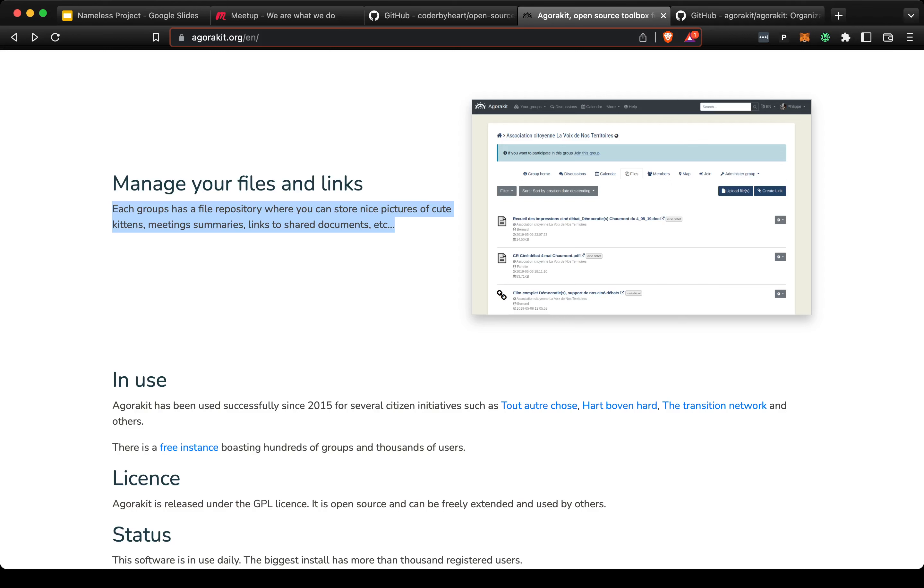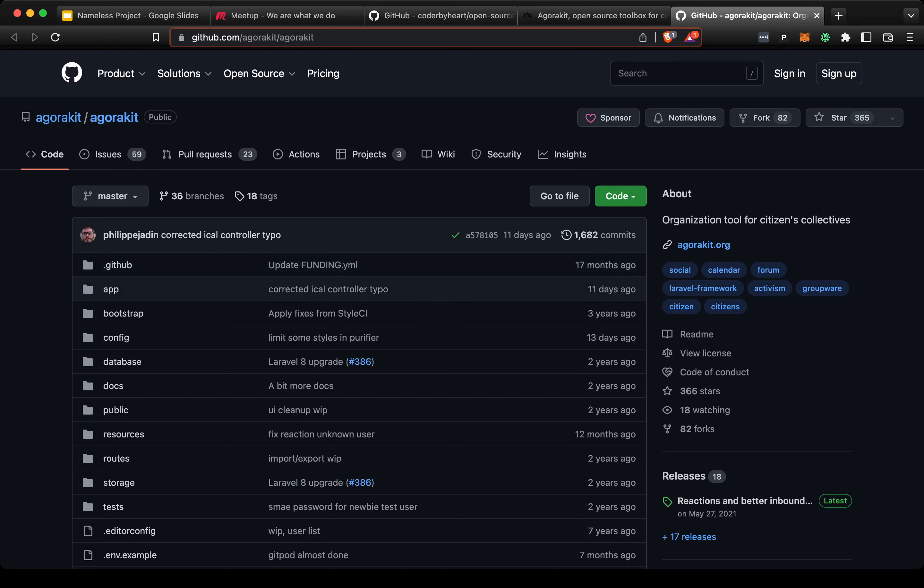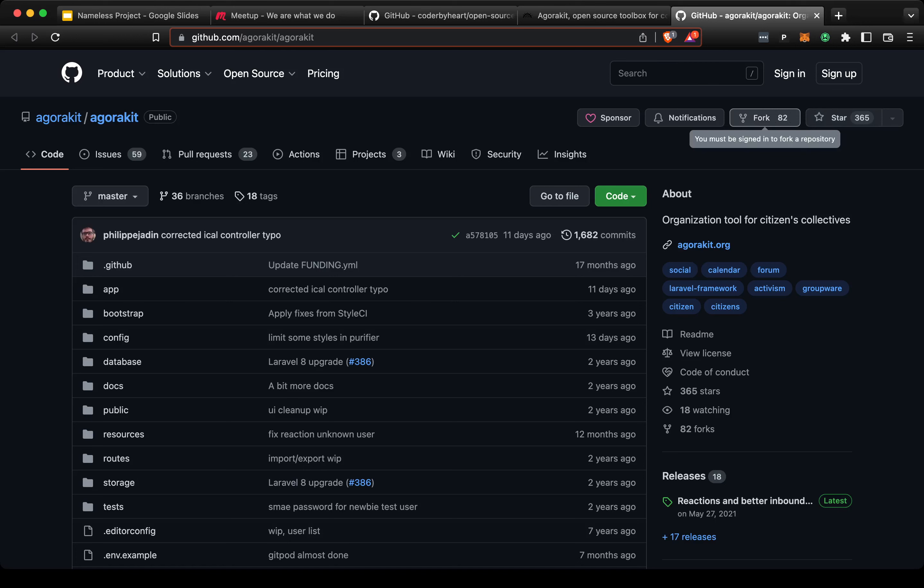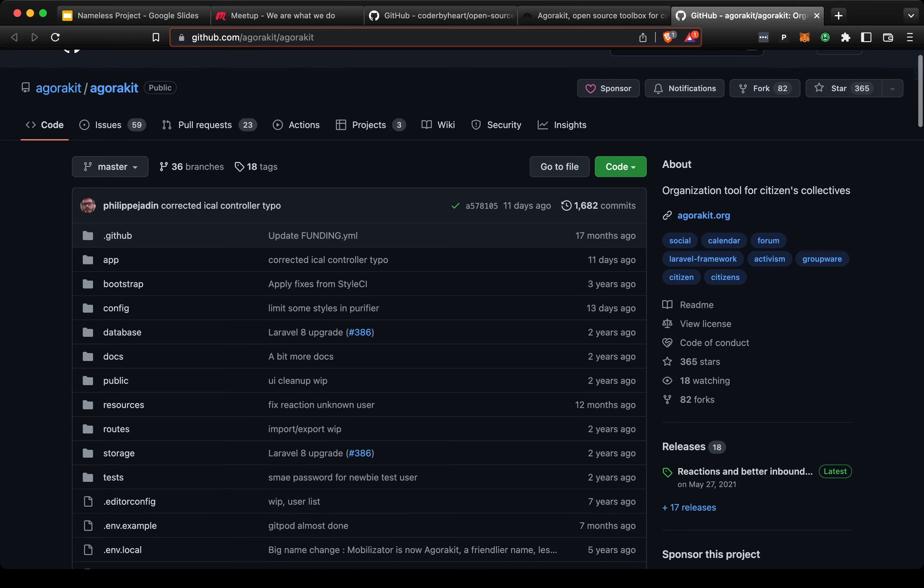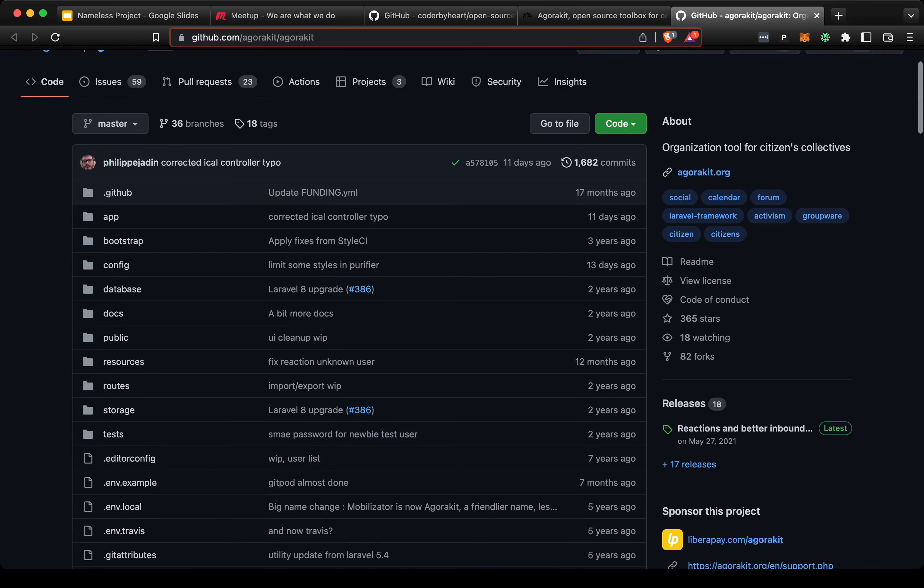I checked out the Agorakit project. It has basically 82 software engineers if I just look at the forks—I assume there are 82 software engineers who have forked Agorakit and 365 who have starred it. I should probably star and fork it, especially if we decide to use it.